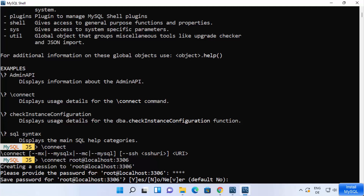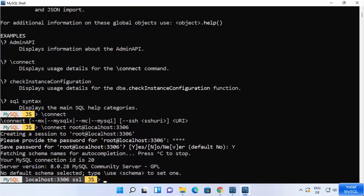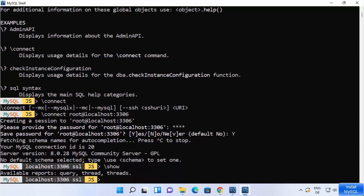Type 'y' and press Enter to save the password. You are now connected to localhost:3306. You can use the show command to see available reports — query, threads, and thread. You can also type backslash-use followed by a database name.